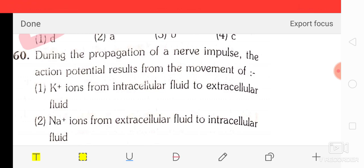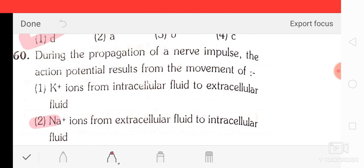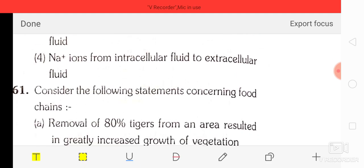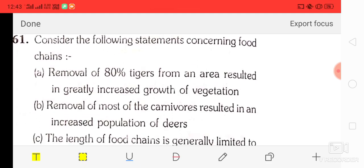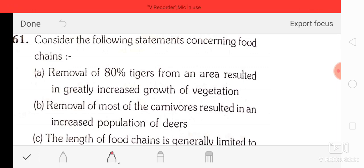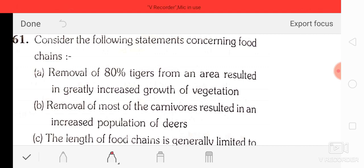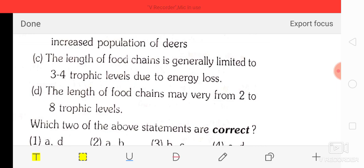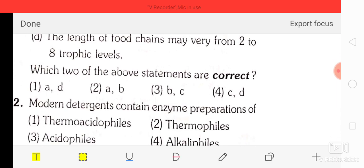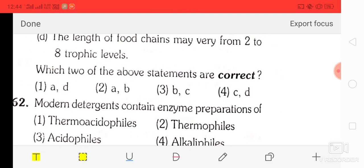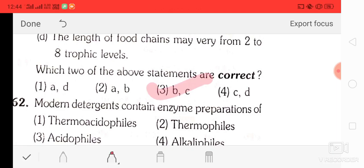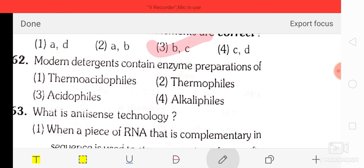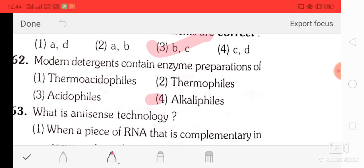Question number 61: consider the following statements concerning food chains — A: removal of 80% of tigers resulted in greatly increased growth of vegetation; B: removal of most carnivores resulted in increased population of deer; C: the length of the food chain is generally limited to three to four trophic levels due to energy loss; D: food chain length may vary from two to eight trophic levels. The correct answer is option three — B and C are correct.